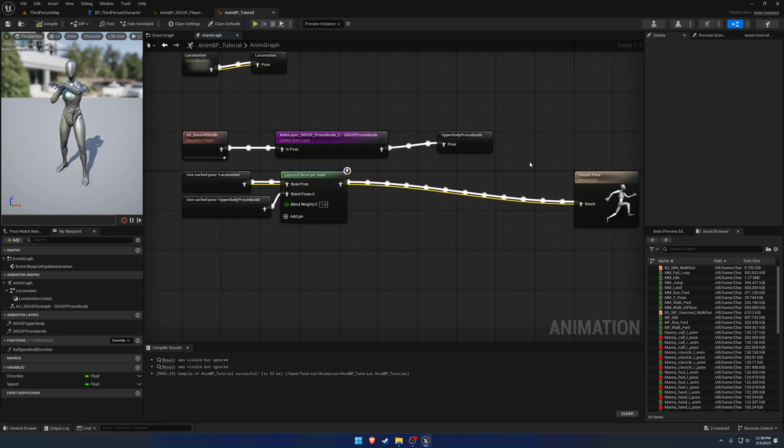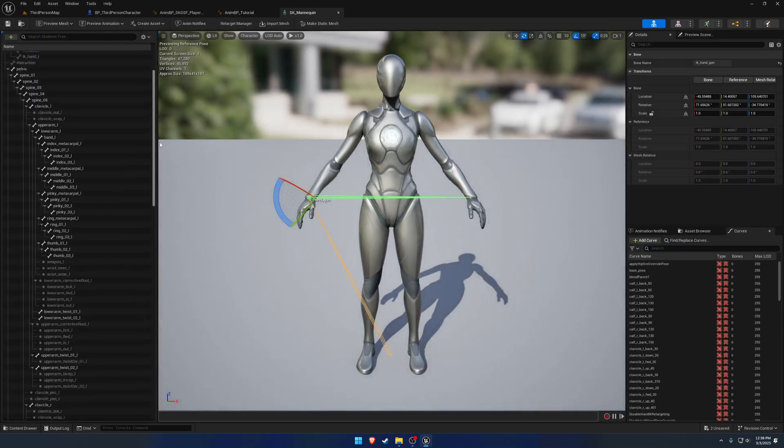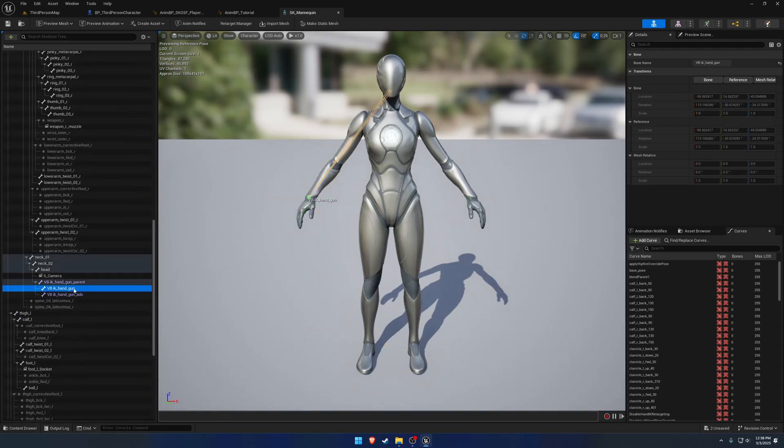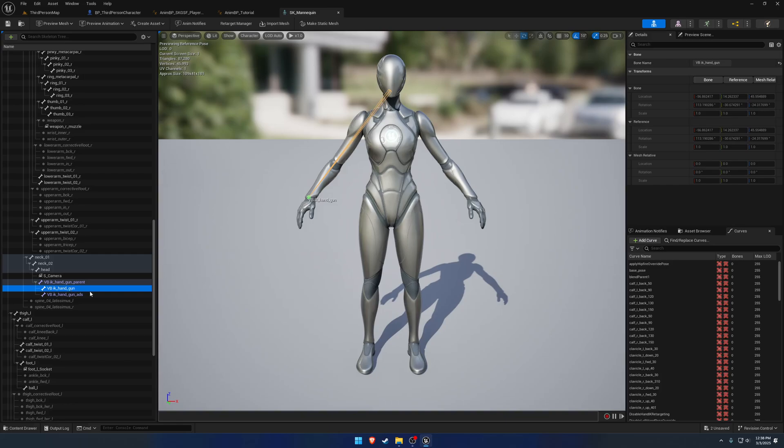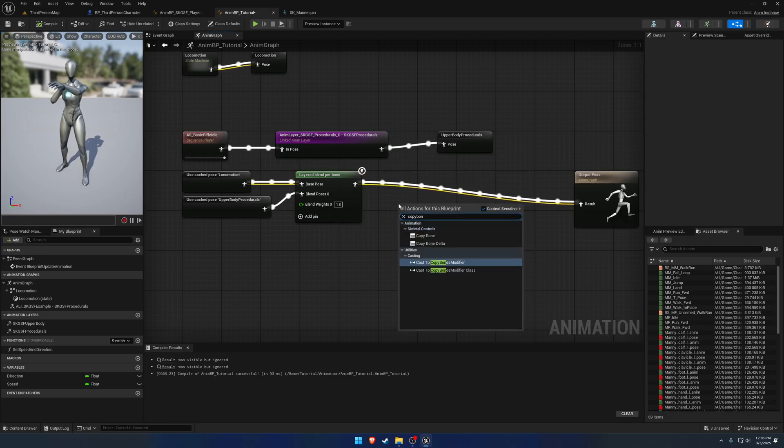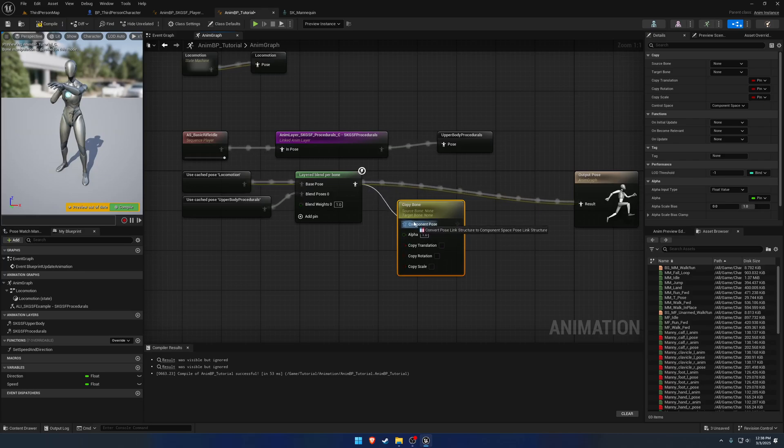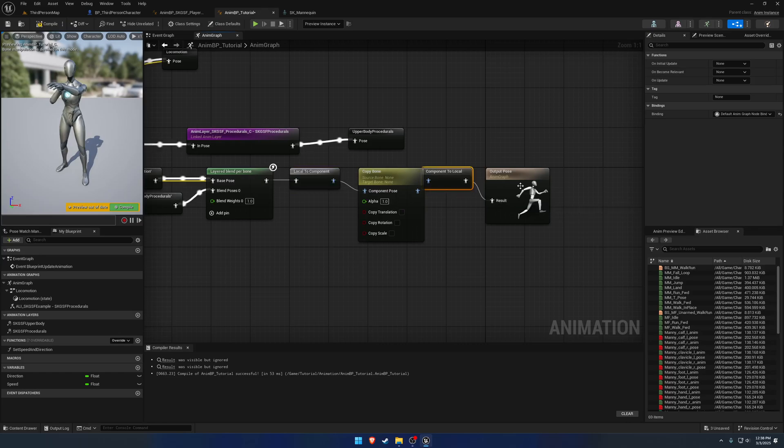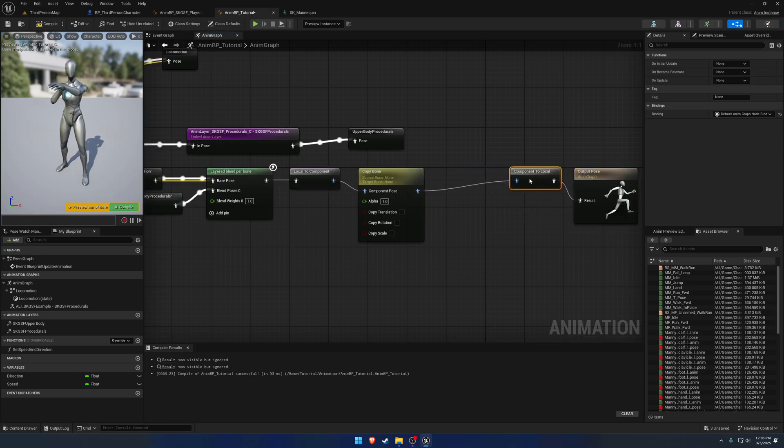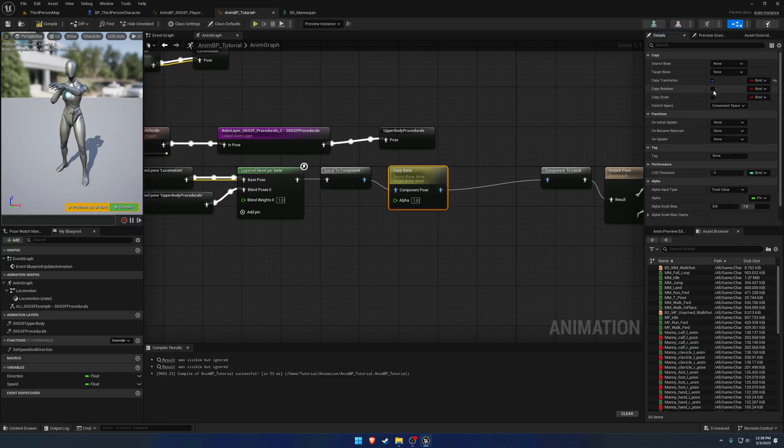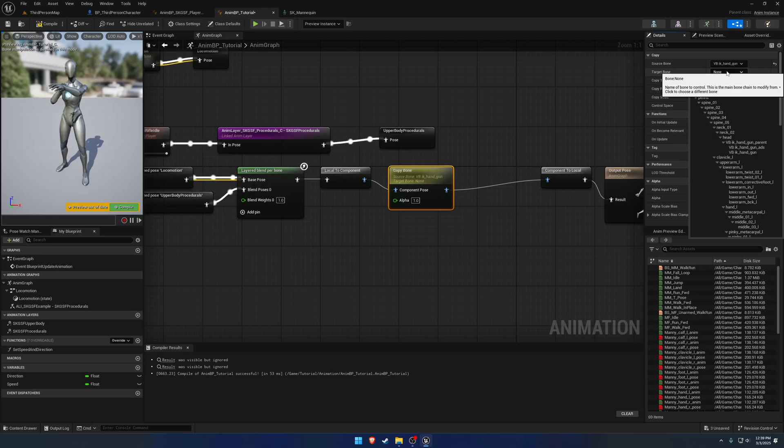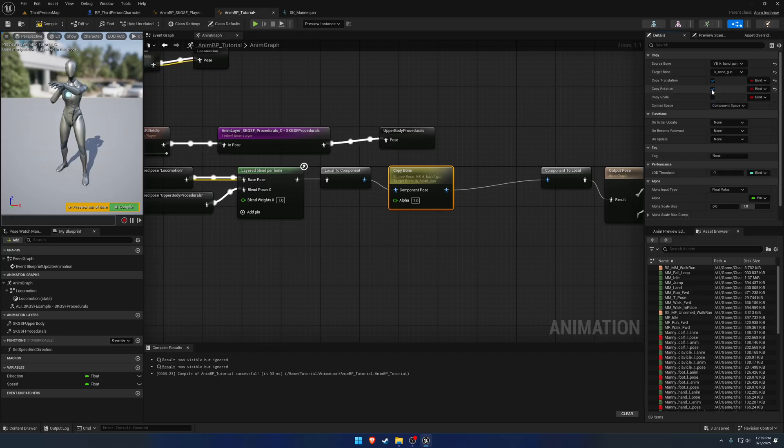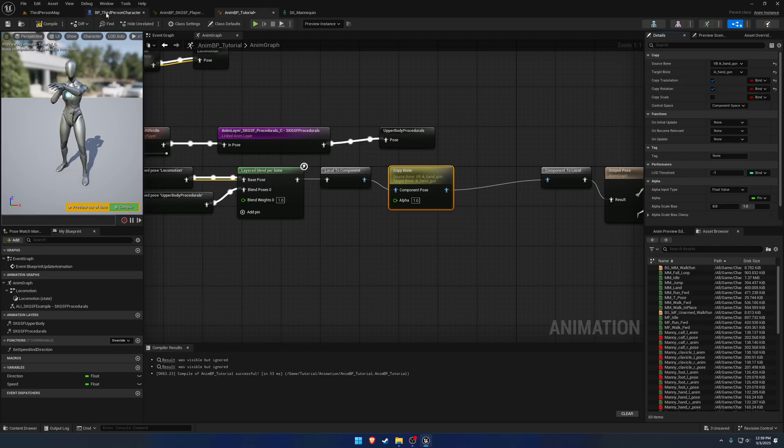So to resolve this, we need to use the copy bone node. So what we're going to do is we're going to copy IK handgun to VB IK handgun because this is where all the procedurals occur is on these virtual bones here. And then at the very end, once everything is done, we then move IK handgun to this virtual bone and it is now applied. So we can just drag off do a copy bone and we need to convert the space like so from local to component and then we're going to do it back at the very end. So for this copy bone, I'm going to go ahead and undo the pins because I don't like having them. There's no point. Copy translation and rotation and the source bone that we want to copy from is going to be the VB IK handgun and then the target bone is going to be IK handgun. So essentially IK handgun is being copied to the position or the location and rotation of VB IK handgun.